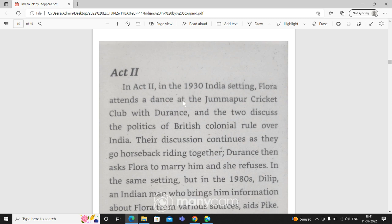Hello friends, I am Dr. Veena Patel and you are watching my channel English Literature Buddhist class. This is the Indian Inc. first video, please enjoy. The Indian Inc. second act video, please enjoy the video.